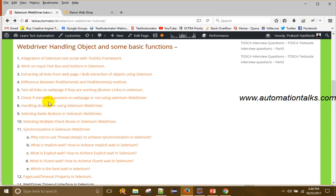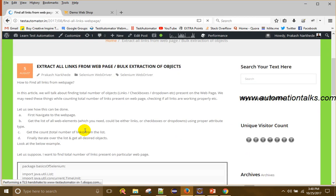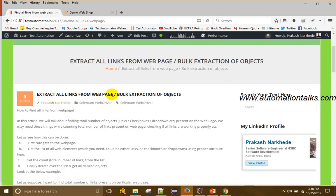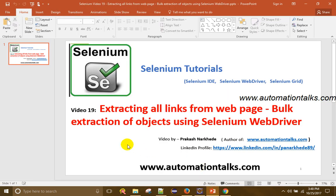If you go to my blog AutomationTalks.com, you can find 'Extract all links from web page' and the code there. I have also shown how to find the number of dropdowns — by tag name 'select' — and the number of text boxes. That is how you can find the number of objects present on your web page. That's it for video 19 — extracting all links and bulk extraction of objects. For more videos, keep referring to my blog AutomationTalks.com. Do subscribe to my channel. Thanks!